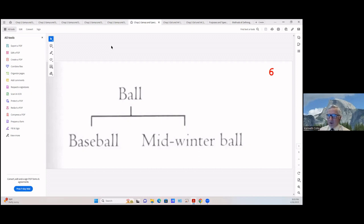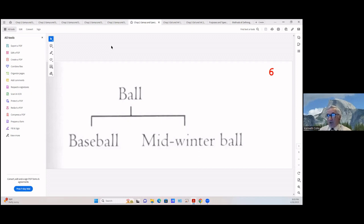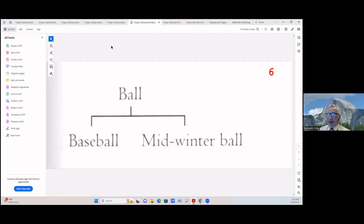Another error occurs when a term is ambiguous. We know baseball is a ball, basketball is a ball, football is a ball, soccer ball is a ball. But what is a midwinter ball? It's an ambiguous term — it may refer to some gala affair where people gather. Because it's ambiguous, you can't confidently place it as a species under ball without knowing exactly what it means.